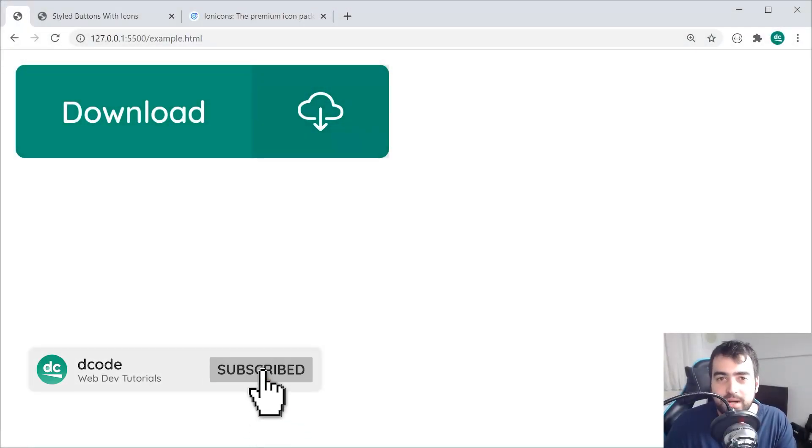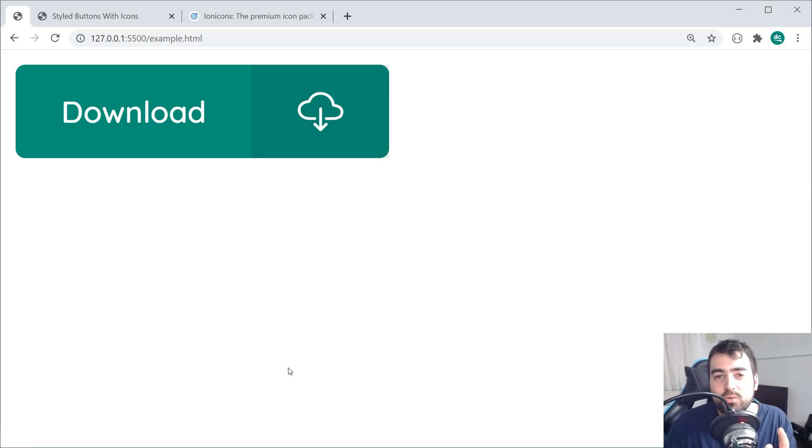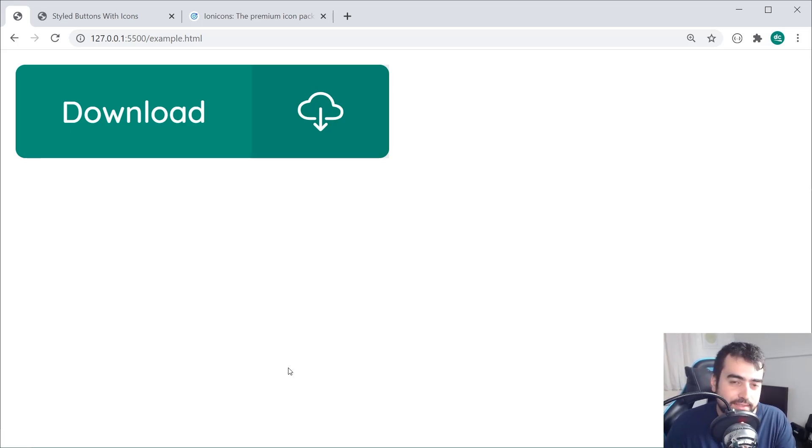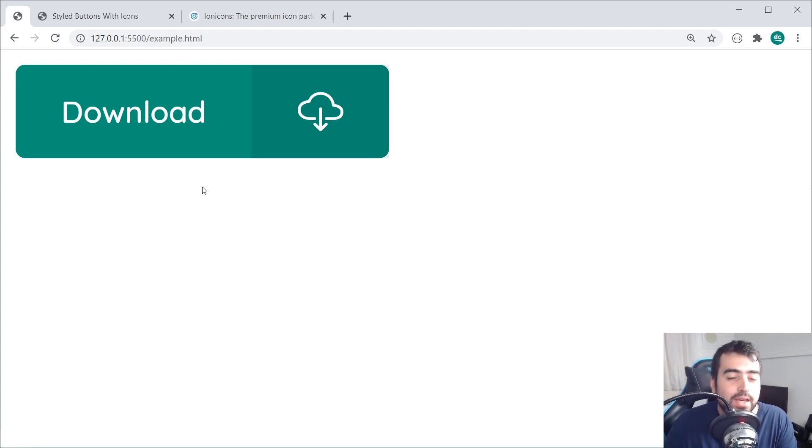Hey guys, how are you going? My name is Dom and today I'm going to be showing you how to create a button with an icon using HTML and CSS.